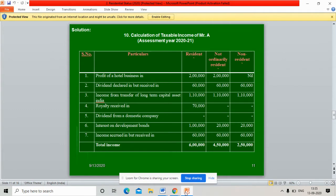Profit of hotel business — Resident: 2 lakhs; Not Ordinary Resident: 2 lakhs; Non-Resident: nil. Dividend declared in Paris but received in India — Resident: 60,000; Not Ordinary Resident: 60,000; Non-Resident: 60,000. Income from transfer of long-term capital asset in India — Resident: 1,10,000; Not Ordinary Resident: 1,10,000; Non-Resident: 1,10,000. Royalty received in Germany — Resident: 70,000.